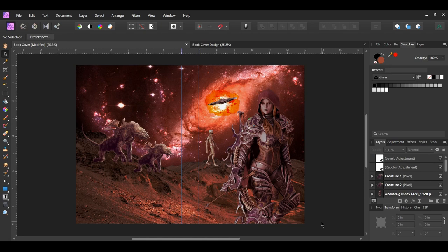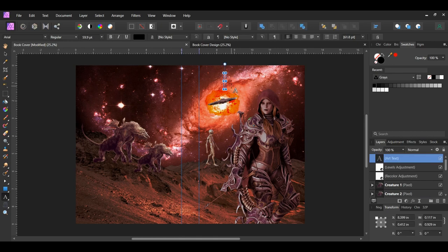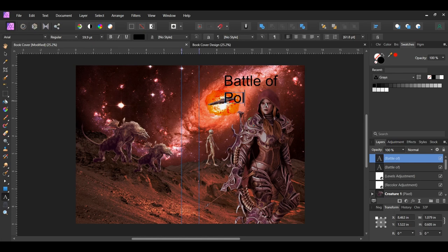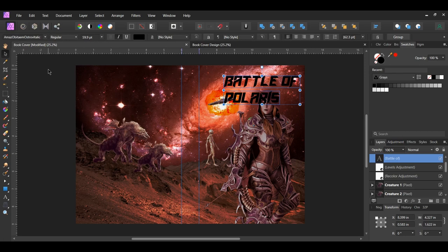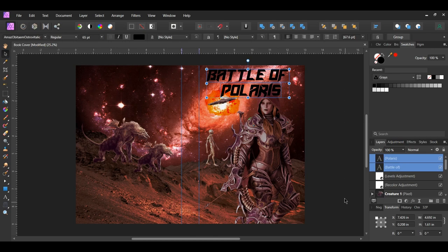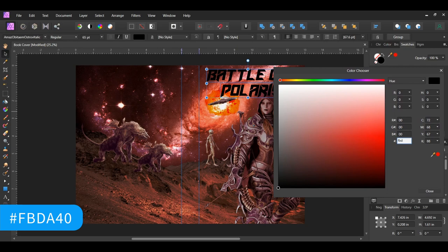Now we can add the text to the book cover. Grab the artistic text tool from the tools panel. Type 'Battle Love'. Then select the text layer, press Ctrl and Shift, and drag a copy of the text layer beneath the original. Type 'Polaris'. Select both of the text layers and go to the font family. Select the Amaze Obitam Oztrov Italic font that you downloaded earlier, or you can set the font to another type of sci-fi font. With the text layer still selected, go to the swatches panel and set the text to the following hex code: FBDA40.